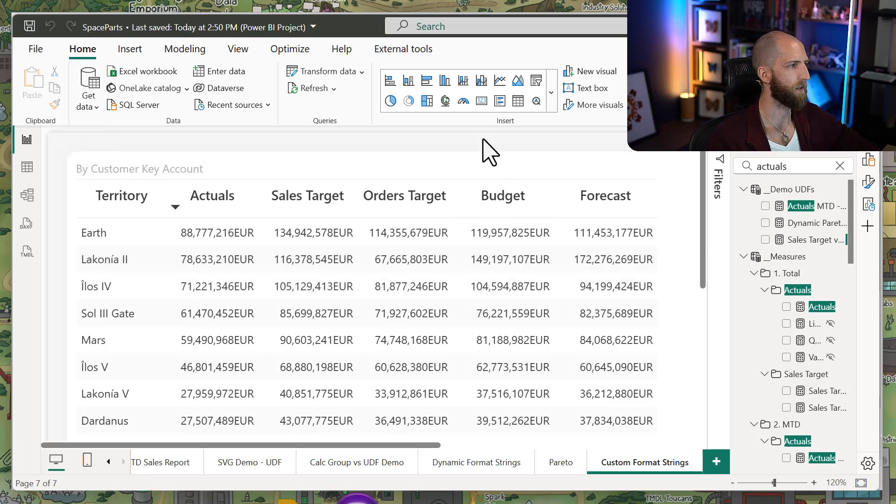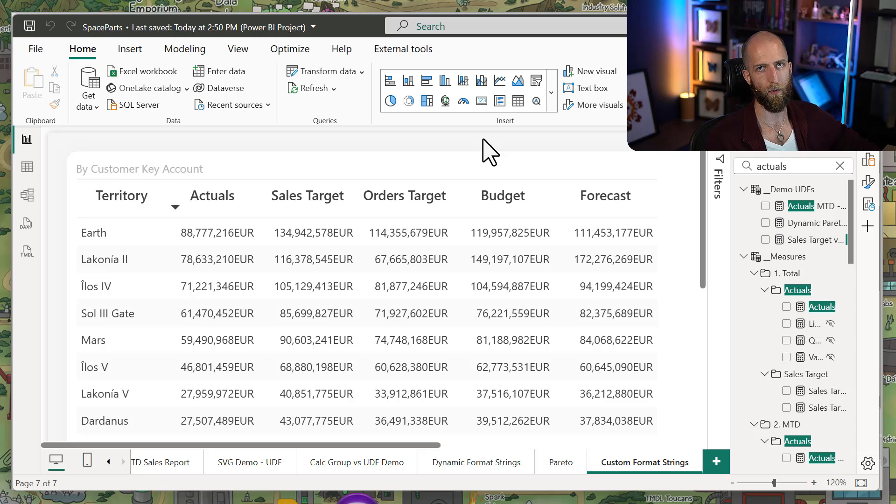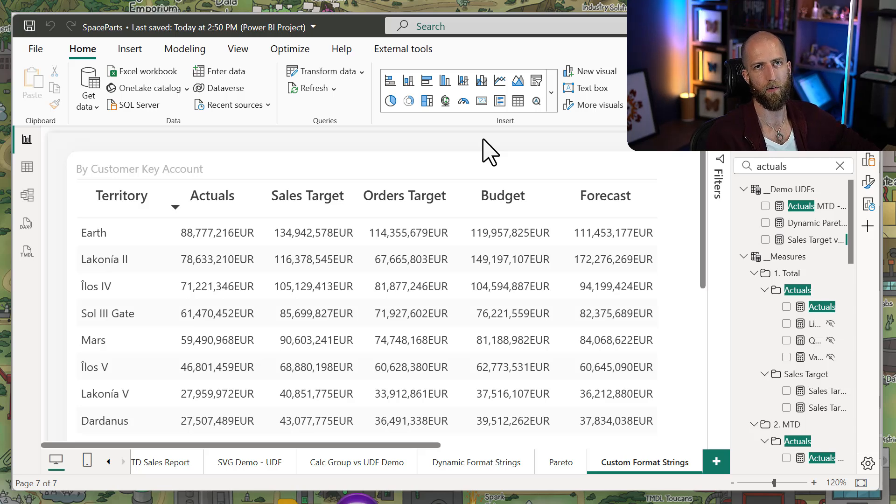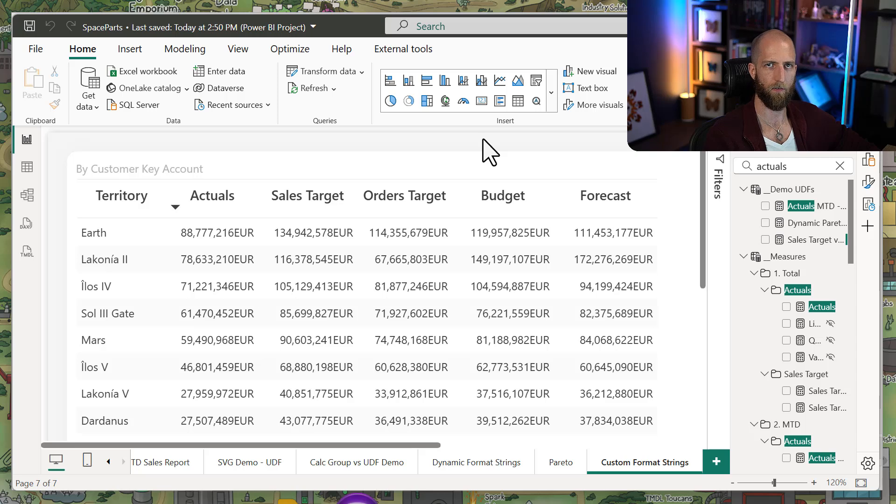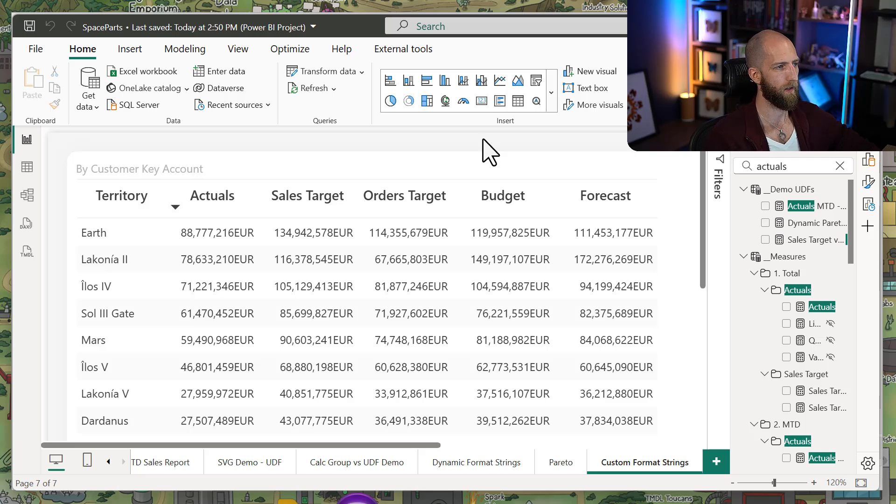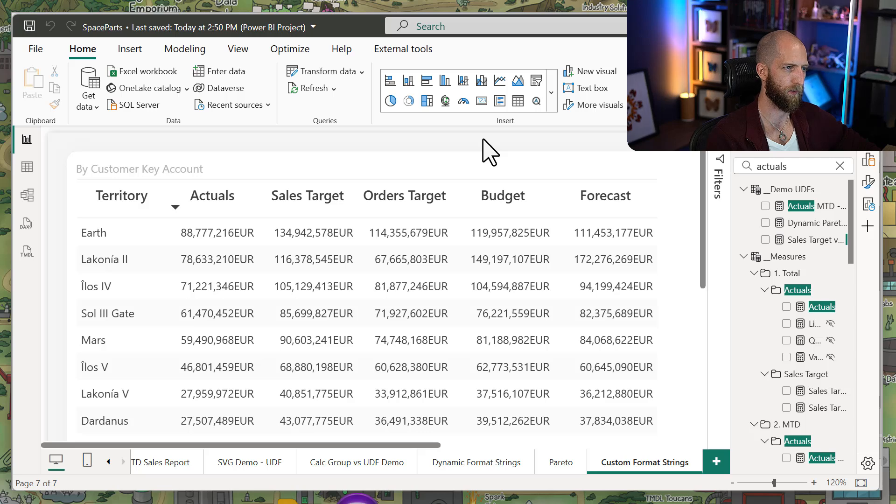So this is a really convenient and easy way to maintain the formatting for your measures. You could just have a few different functions and then refer to these functions in all of your measures. Now again, this is just a simple scenario.